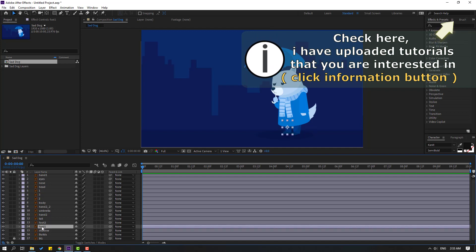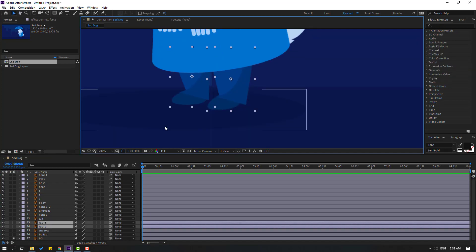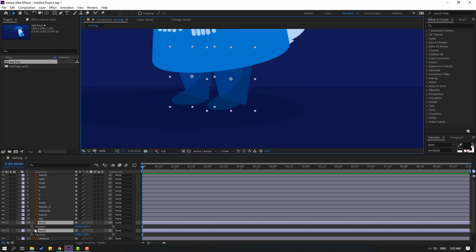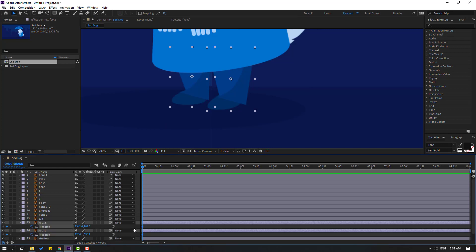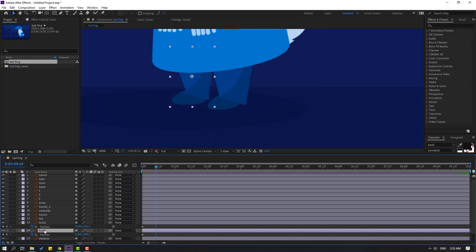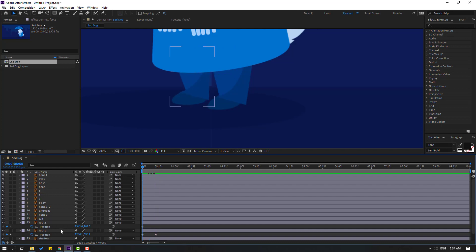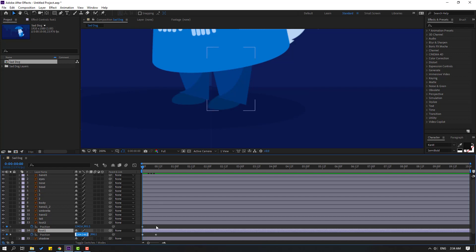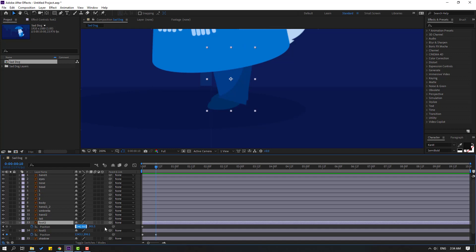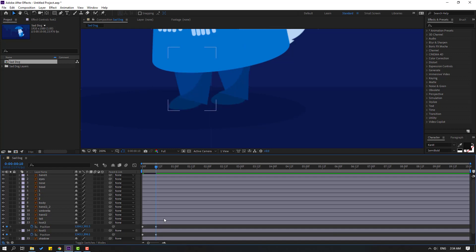Select foot 1 and foot 2, press P and make a new position keyframe. Go to the 10-frame mark — for a shortcut you can use Shift and press Page Down on the keyboard. Then select foot 1, move it to the right, go to the first second, select foot 1 and this coordinate, Ctrl+C.